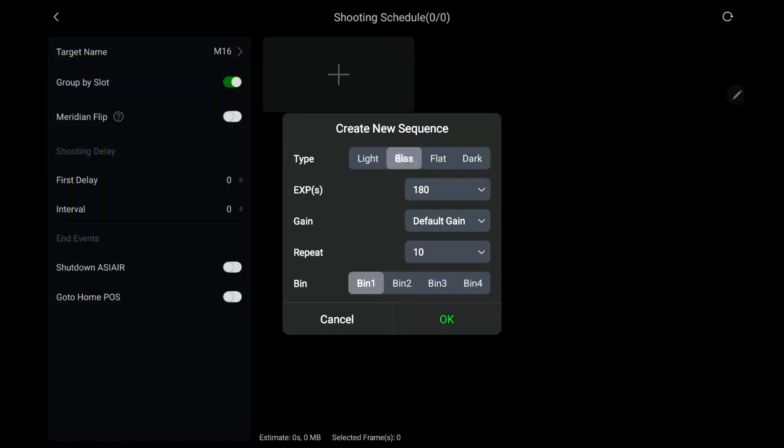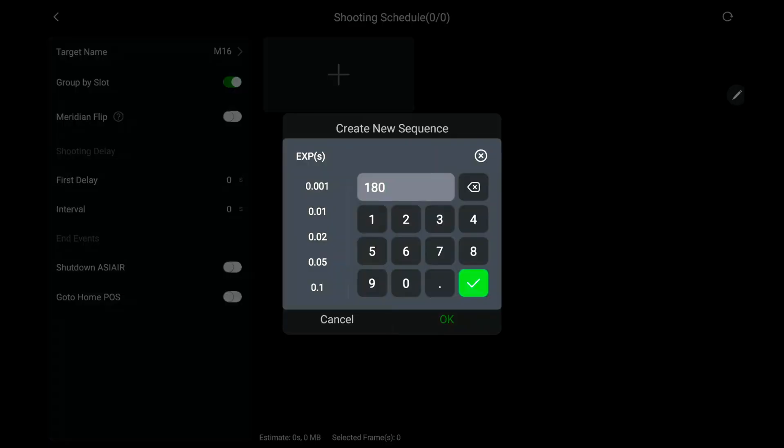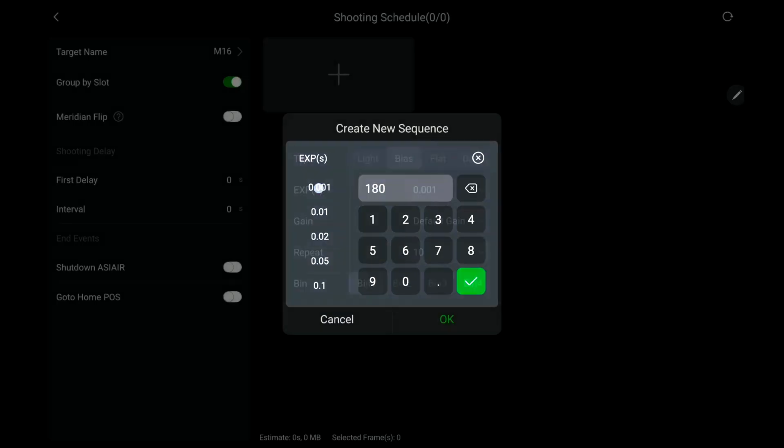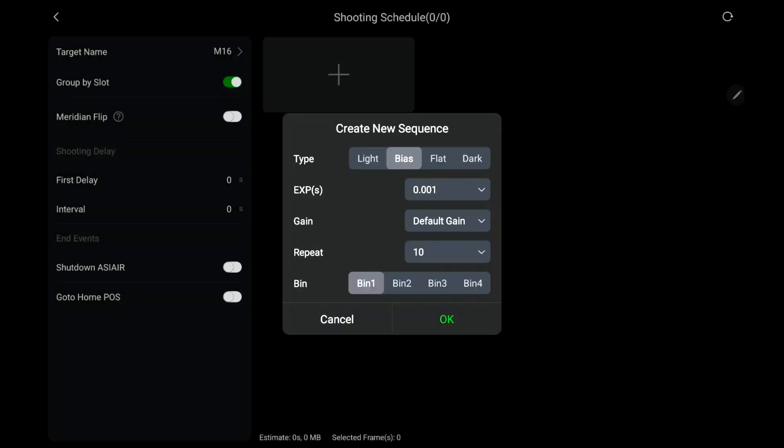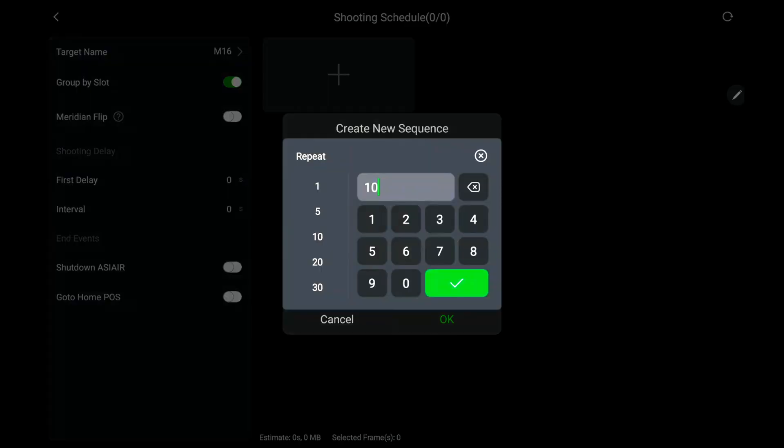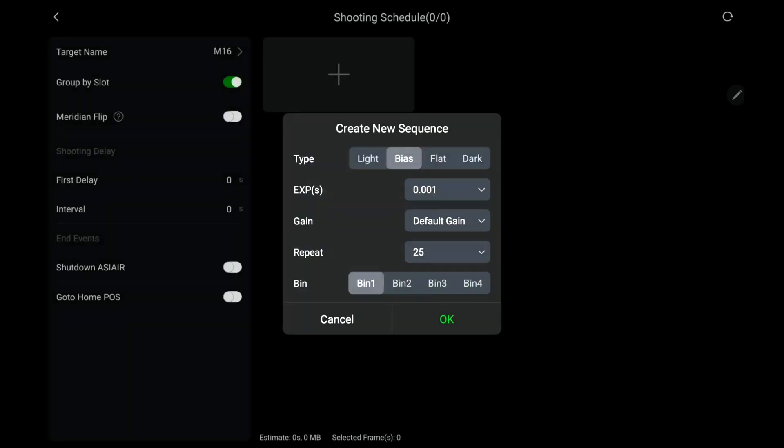You've got to hit the plus sign and then select bias. For exposures you want the absolute lowest setting that your camera can do. So for this one it's 0.001. Go ahead and select that. Then you're going to want at least 25 sub exposures. We'll go ahead and do 25 and set it for default gain and hit OK.